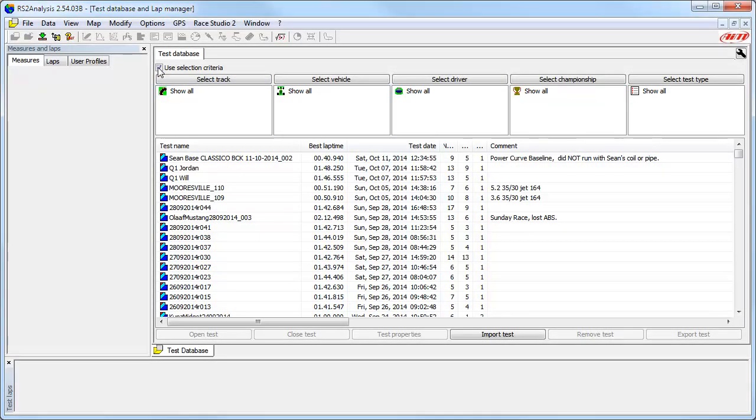If you did not fill out the test properties during the download process or you need to edit them, you can do this at any time by highlighting the test and then clicking on the Test Properties button.